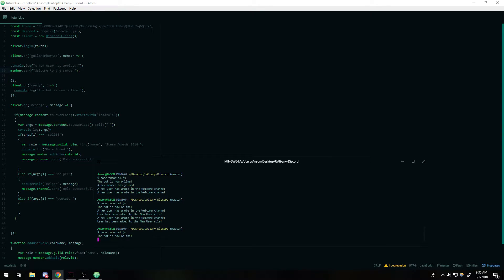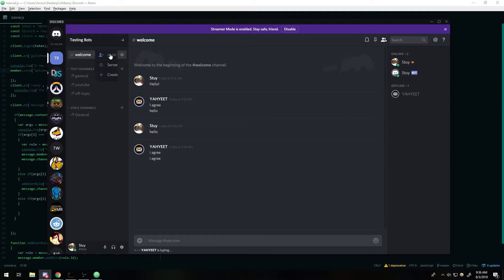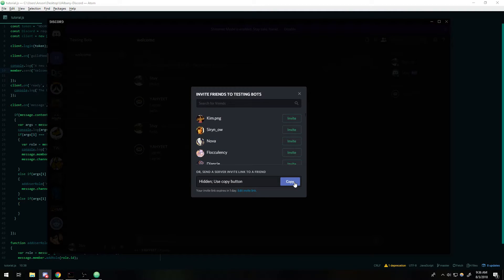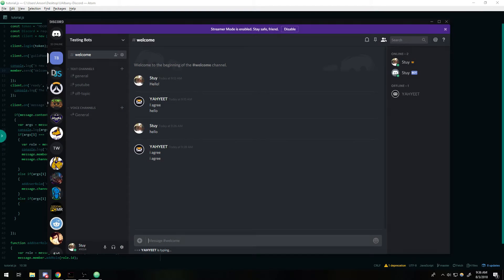I'm going to get the invite link — copy invite, then I'll leave my test server and rejoin it. You guys should hear the notification.